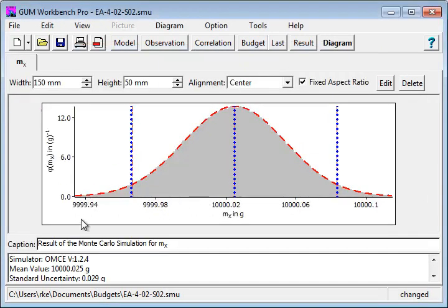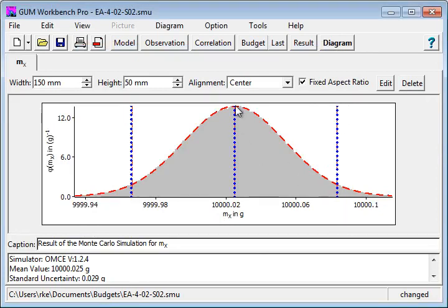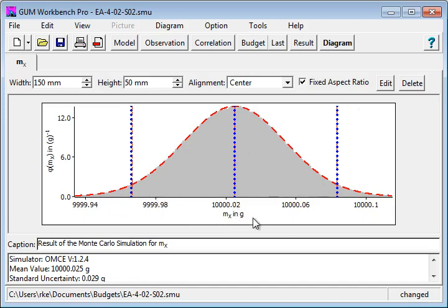It does two million runs and we can see nicely here the distribution and the 90% coverage limits and coverage intervals and the mean value marked here. And we see that the Monte Carlo run is basically the same as the standard run.